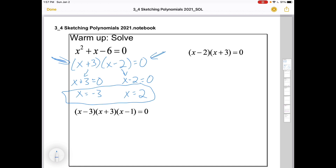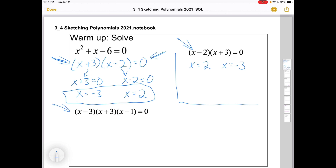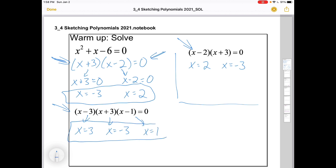The zero product rule means the only way to multiply to zero is to have a zero. If something is given to you in factored form, it's a gift — we know the answers directly: x is two and x is negative three, the values that zero out those brackets. The same principle applies to higher order polynomials. A cubic is not really any harder than a quadratic once it's factored — it's going to have three solutions. So as long as we get to factored form, finding solutions is easy.